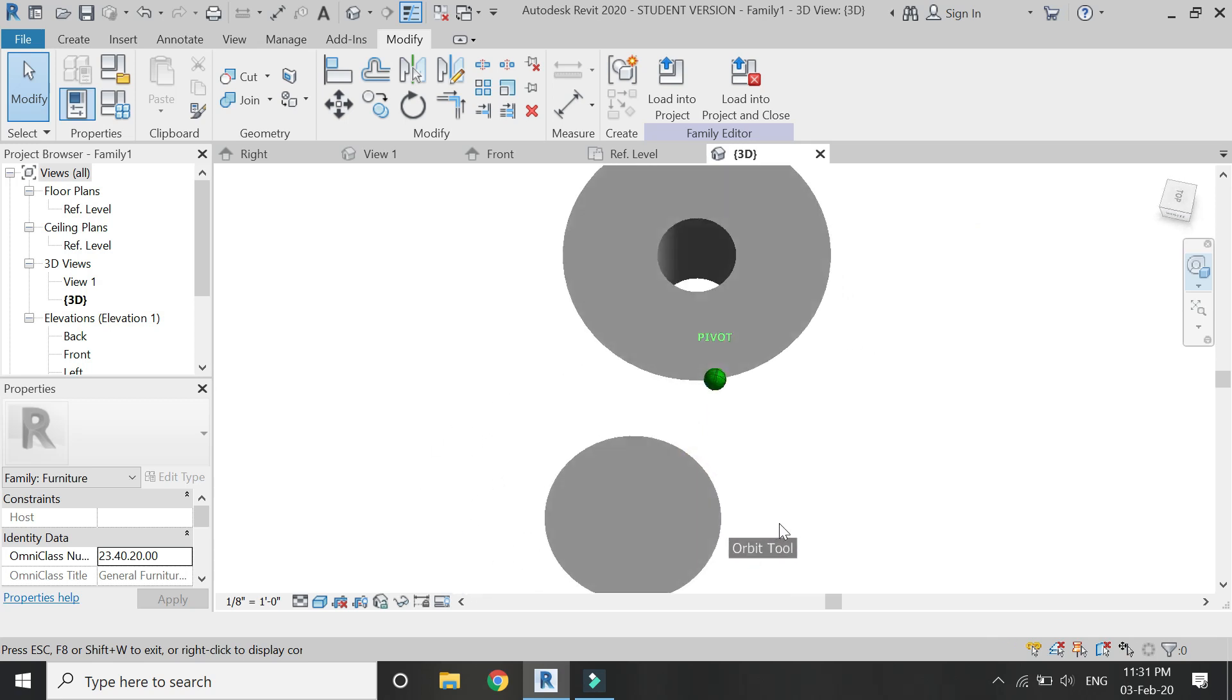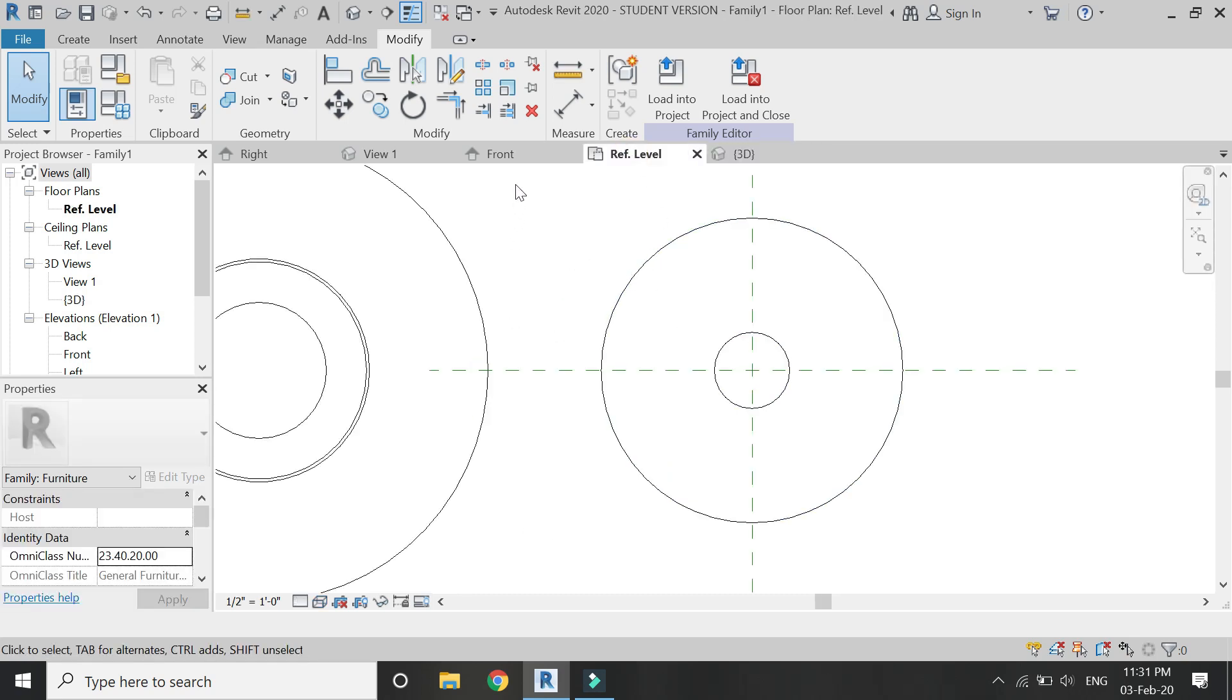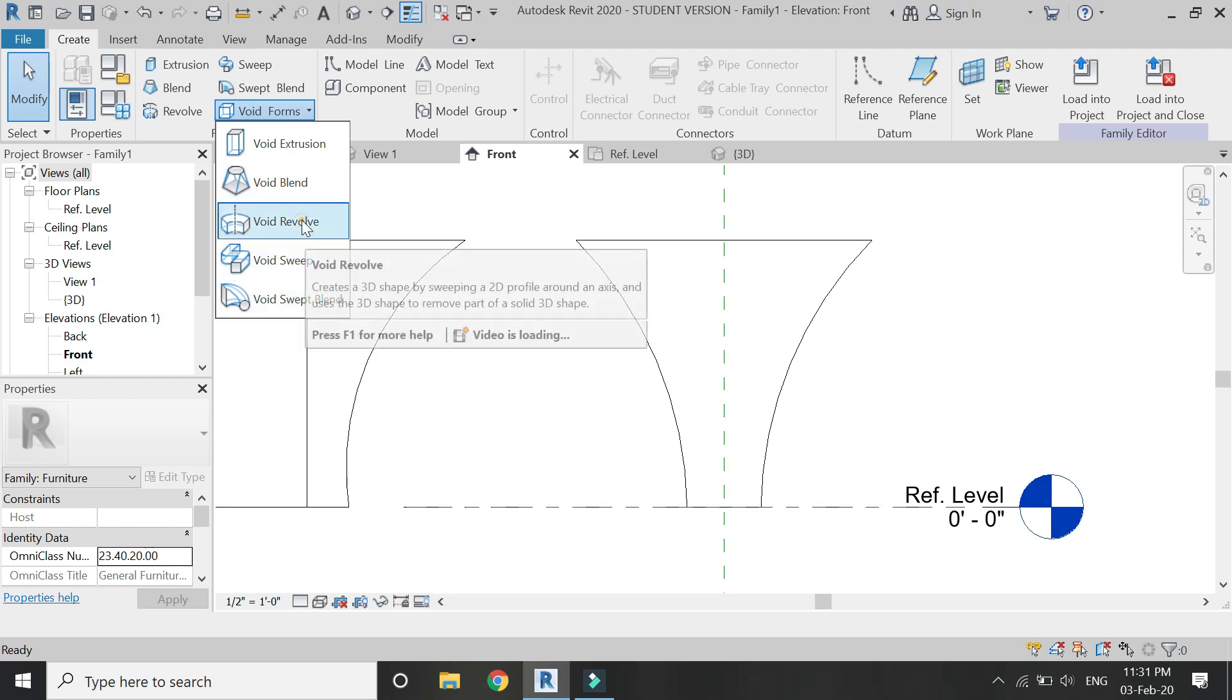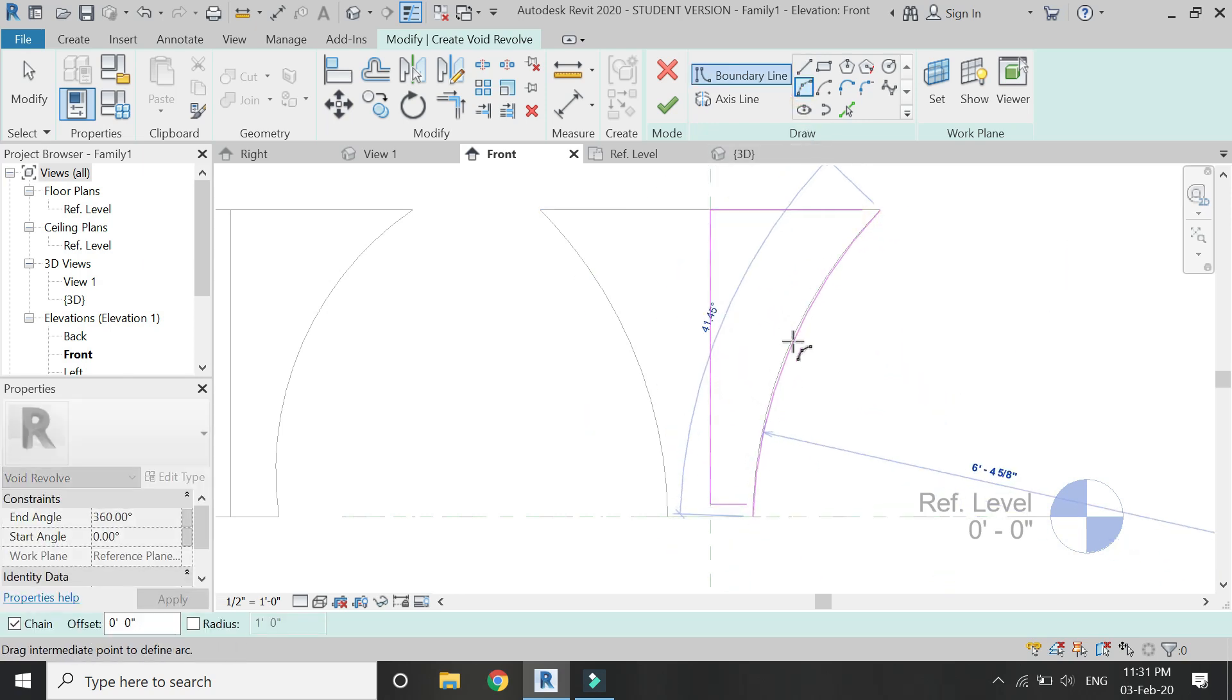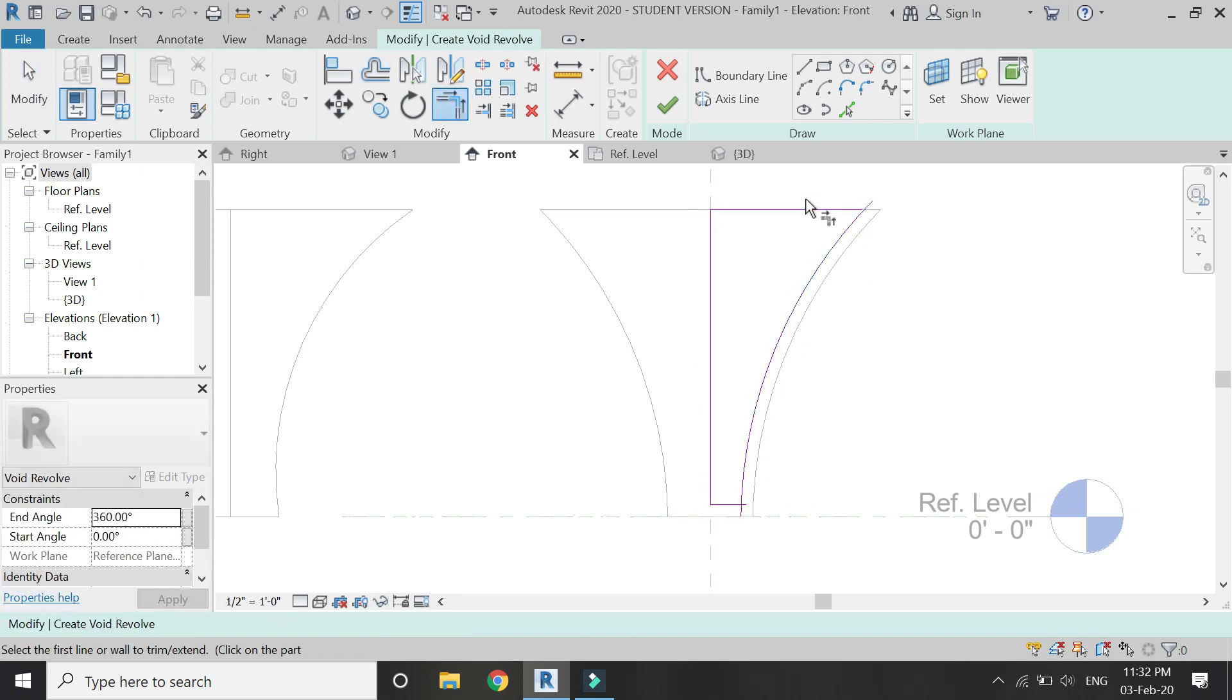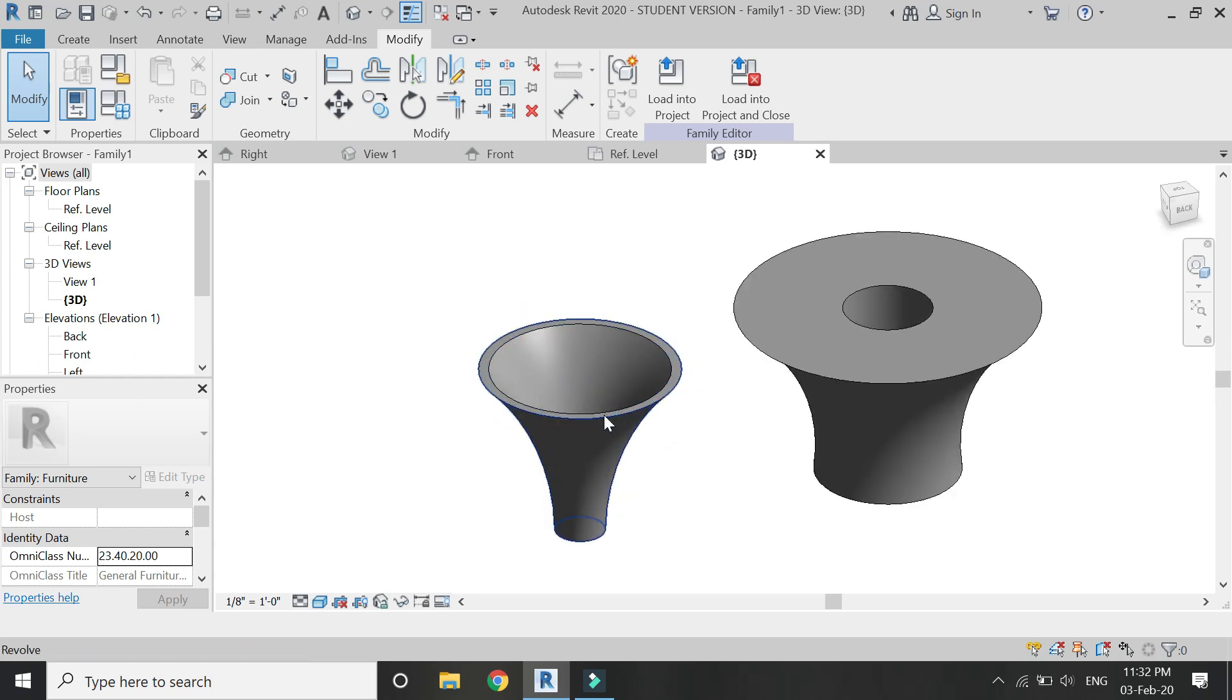Because the axis line has not been provided along with the elevation, two different types of shapes are generated with the help of the same elevation but with different axis lines. Now I want to empty this structure from the center, so for that I'm going to use the void sweep command. I'm going to draw the elevation for that as shown in the video. Now provide the axis line, click OK, and now you can see that it has been emptied out from the center.